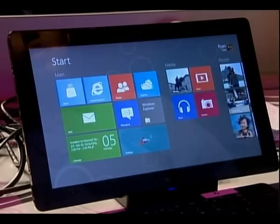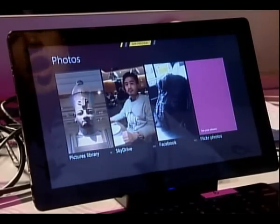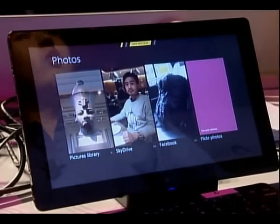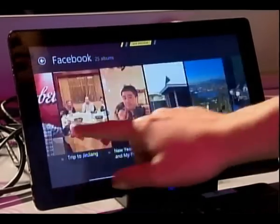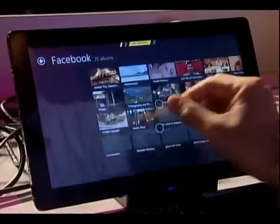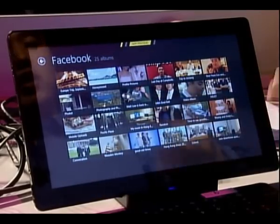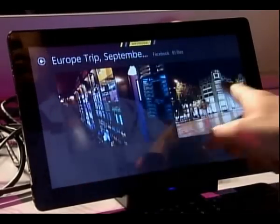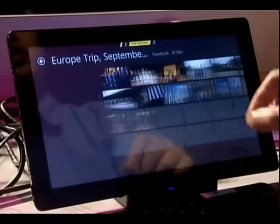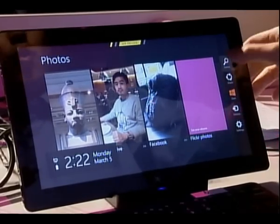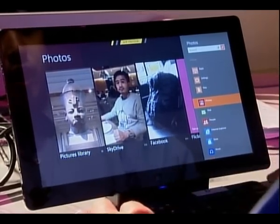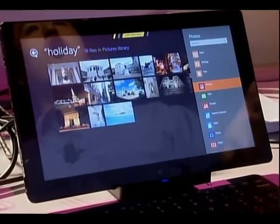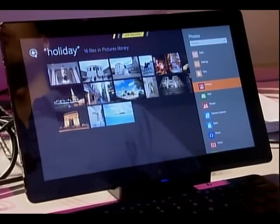Another app that I want to show you is the photo app. Here, I can look at my picture library, my SkyDrive, or my Facebook album. Click on Facebook. I get a large view of all the album, semantic zoom out of this current menu and get an overview of all my albums. Some holiday photo tagged on my local account. Instantly, all the holiday photos are being filtered out within my photo app.